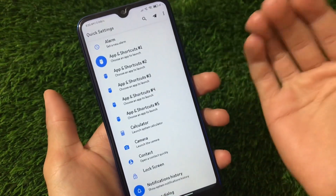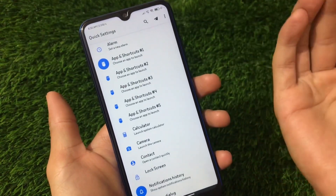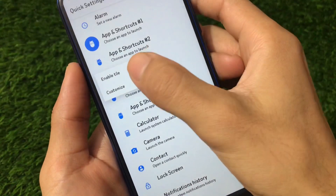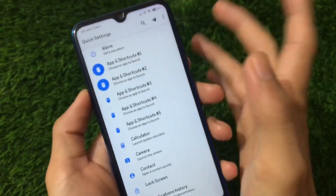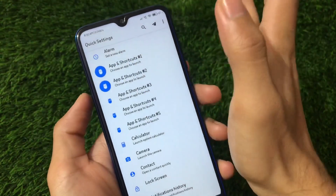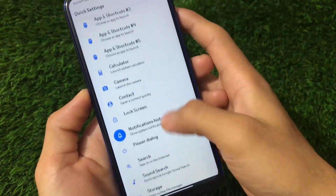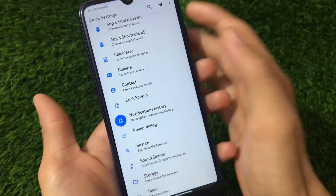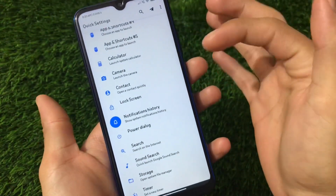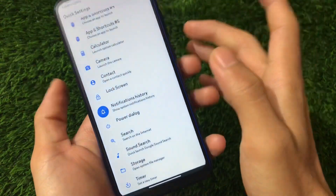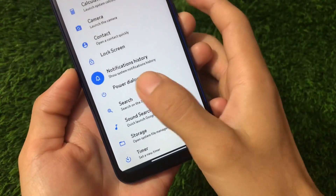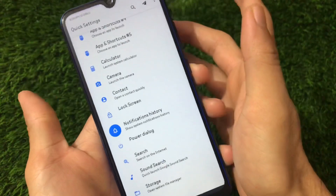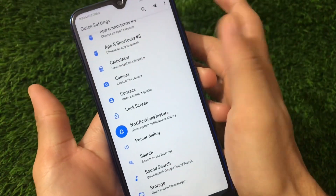We have a lot of options available. Under Shortcuts, we have app shortcuts — you can simply launch any app from here. Just click and enable the tile. We also have shortcuts like camera, calculator, contacts, timer, search, power dialog, notification history, and lock — a lot of things are available which you can enable.